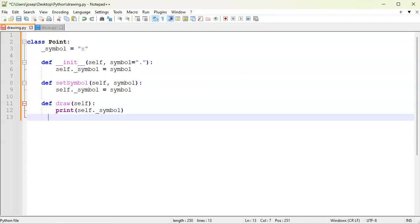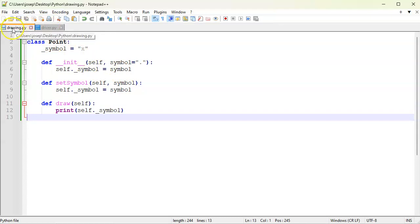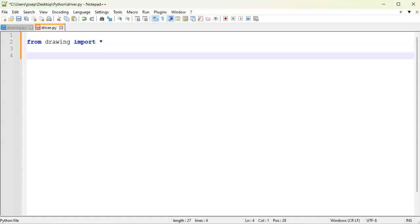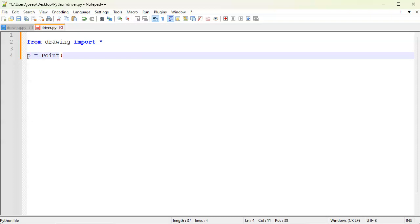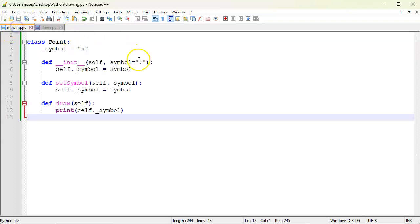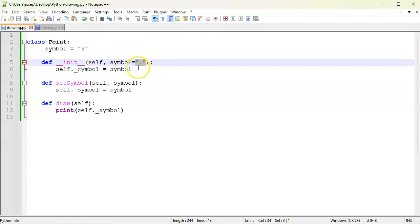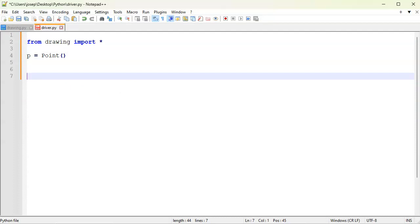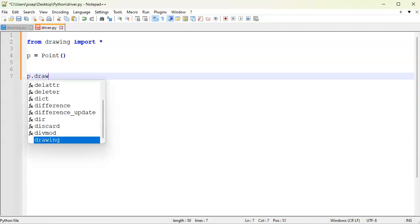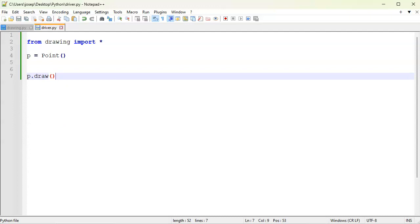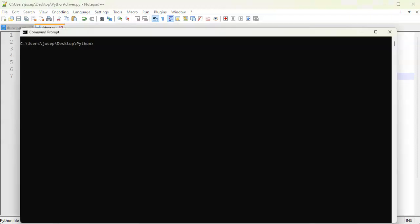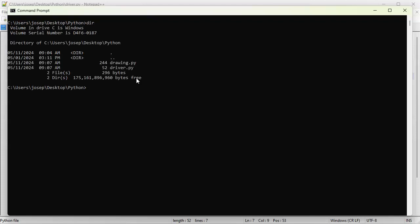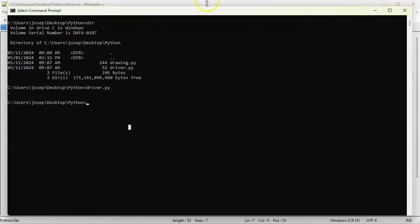All right, so let's go ahead and test this. Save it right here and go to driver. I'm going to import everything from drawing. From drawing import star. And then I'm going to create a point, p equals my point, and I'll pass in the symbol. Actually just pass it like this because it's using the default, which is right here. So that'll be what the symbol will be, just a single dot. And then I want to draw it, so I will do p.draw. Run this right now. So I have a drawing and a driver. I will do driver. All right, so it draws a single dot, which is great. That's exactly what I wanted.